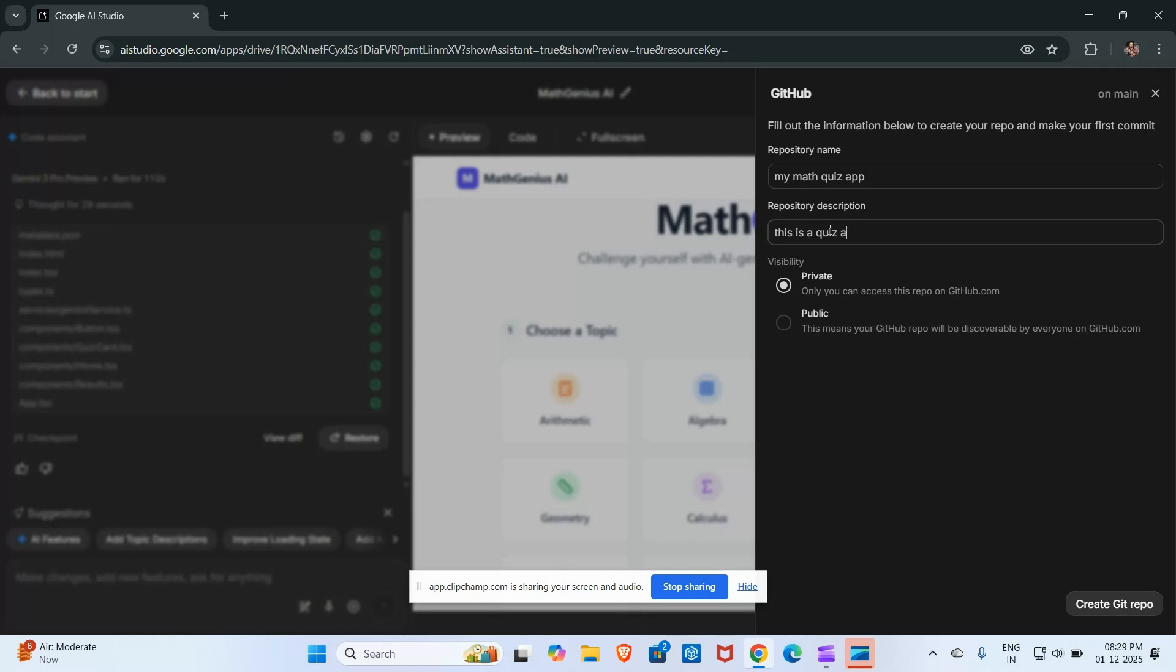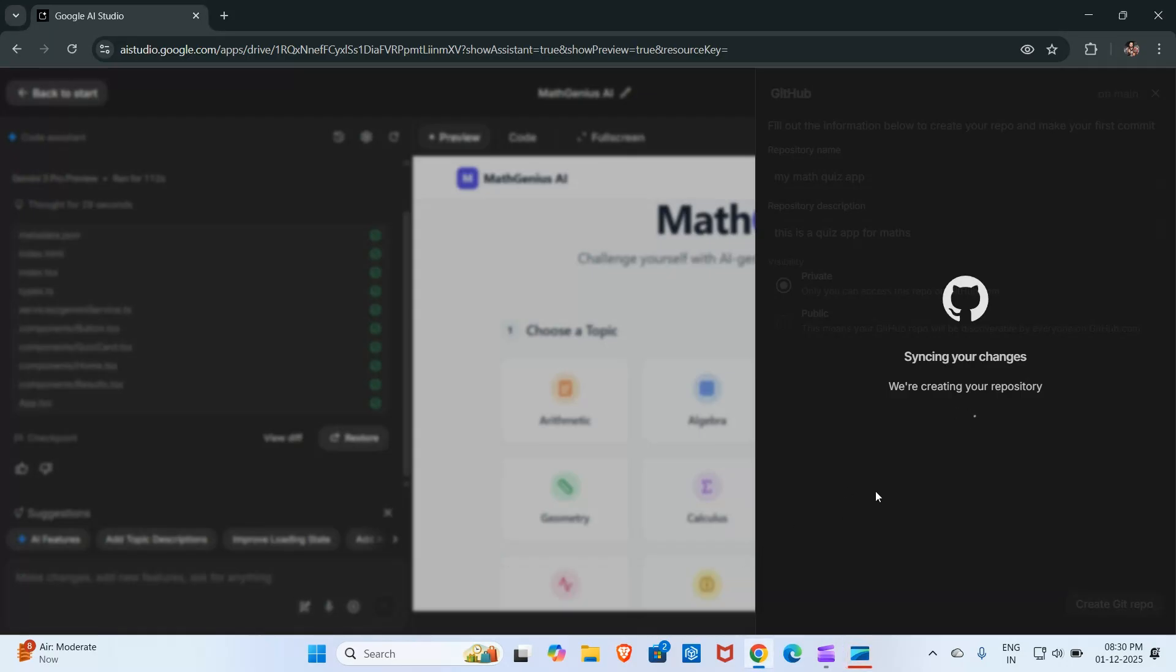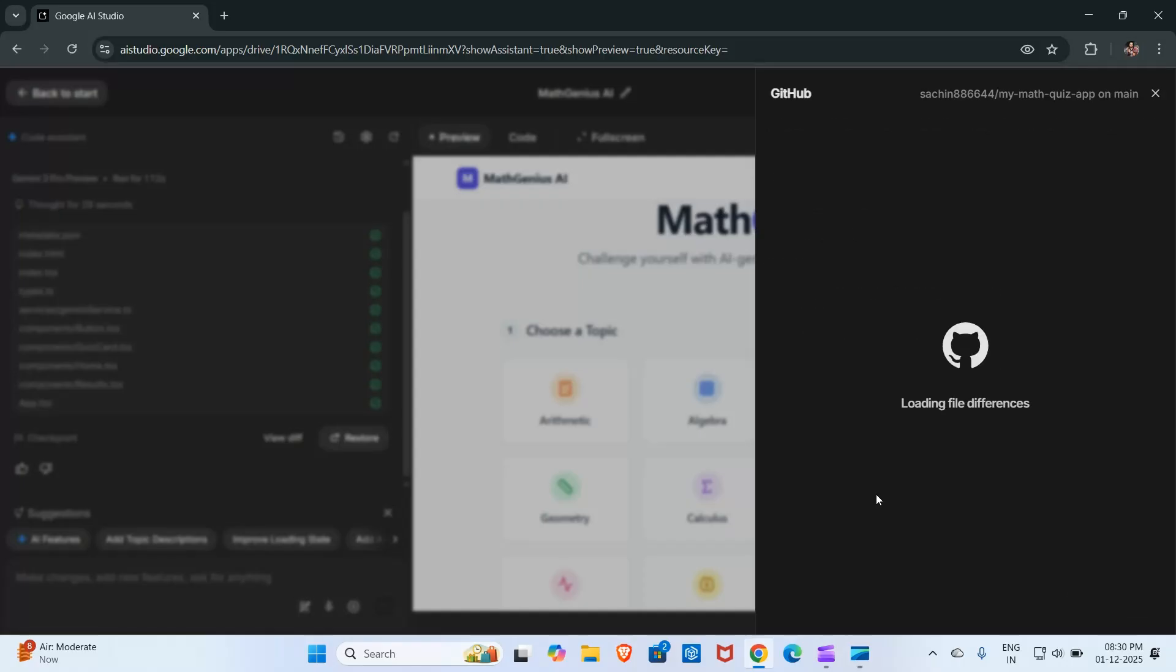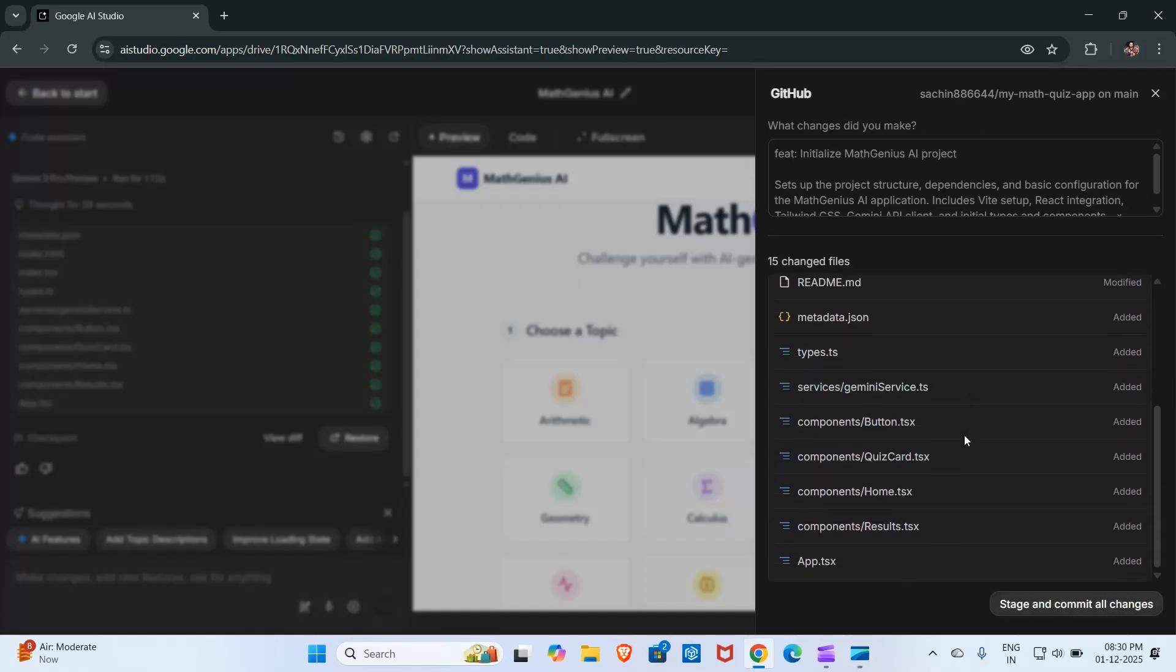I will choose visibility as private and then click here on create GitHub. Now I will click here on stage and commit all changes.